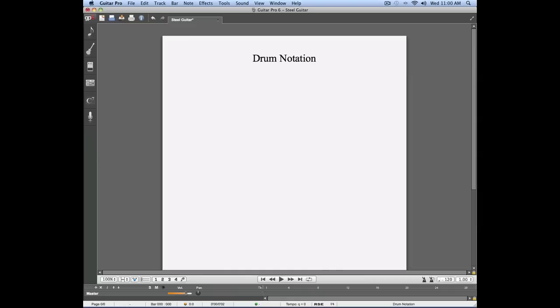If you're used to Guitar Pro 5, you're probably used to using tabs to enter your drums. Guitar Pro 6 changes this to allow you to enter more variations in the sounds that you're using.